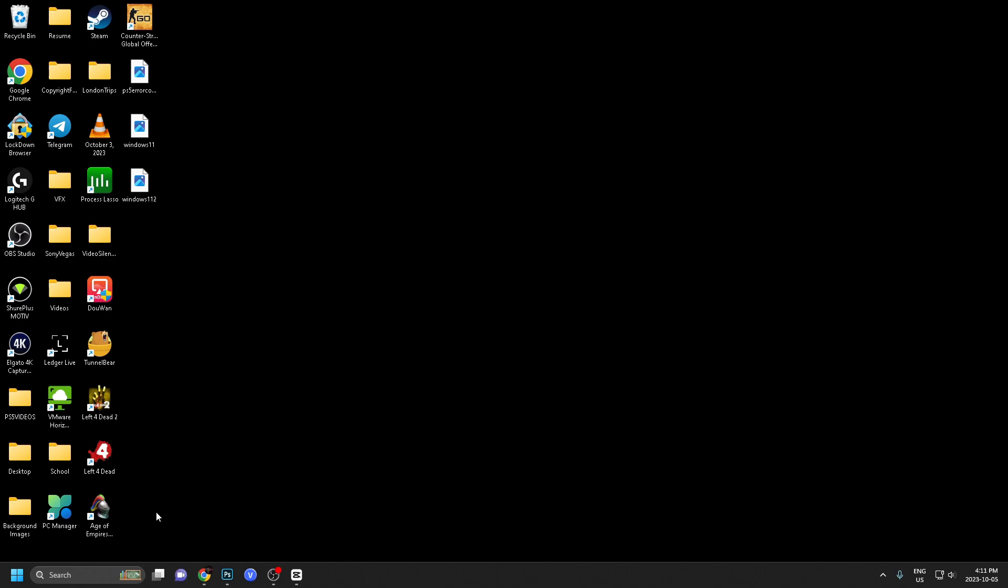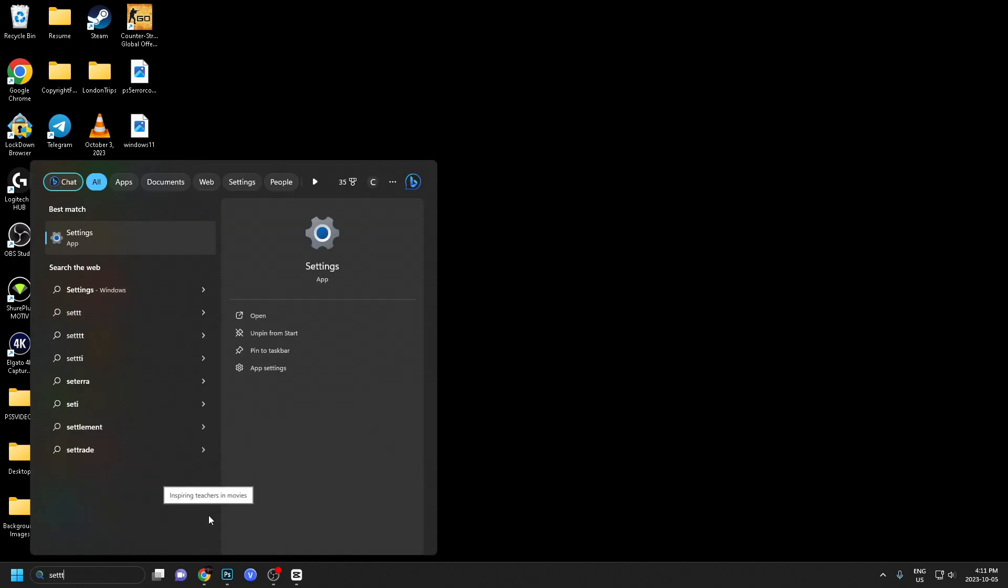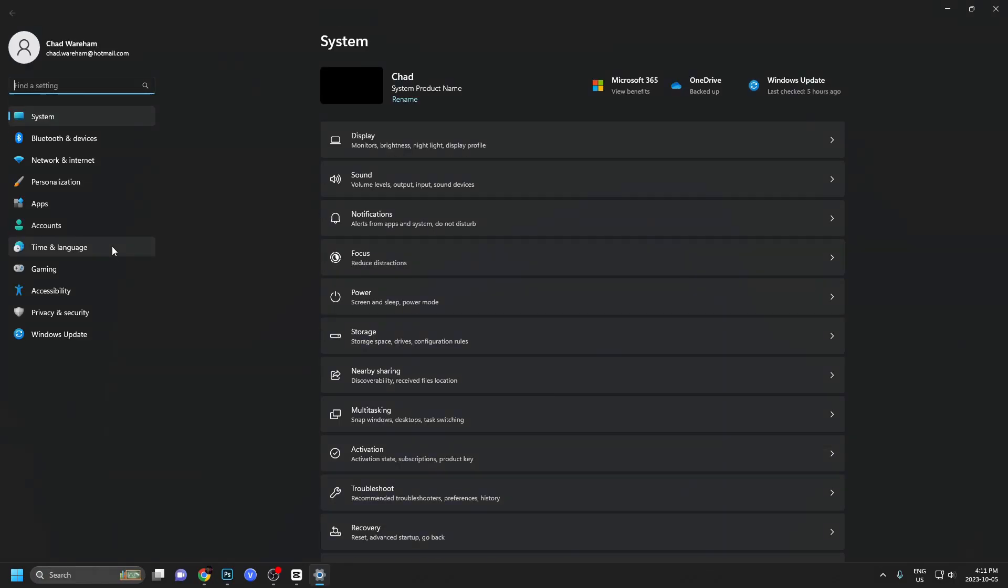So the first thing you want to do is go to search and type in settings. Now we're going to be selecting settings app.